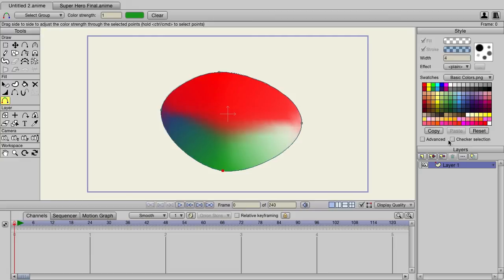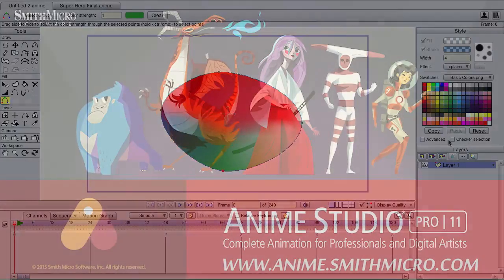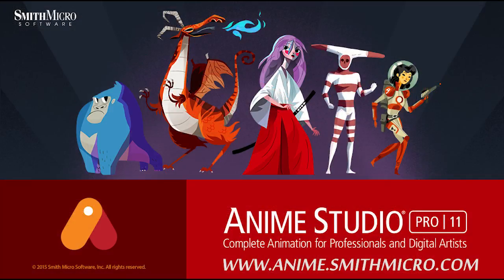And we have more control over where they're placed in the object as well. If you'd like more information on Anime Studio or more tutorials, visit anime.smithmicro.com.